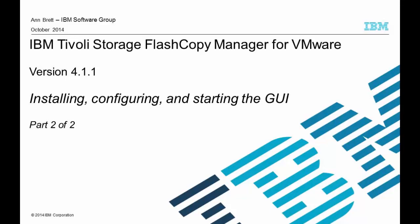Welcome to this video tutorial. My name is Anne Brett and I'm a member of the FlashCopyManager ID team. This video is the second in a two-part series that demonstrates how to install, configure and start the FlashCopyManager GUI.